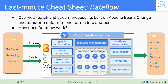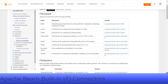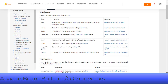Dataflow supports streaming, which is unbounded data, and batch, which is bounded data, then writes into a variety of sinks. Apache Beam offers connectors for sources and sinks. You can see these connectors under Apache Beam's documentation under built-in IO connectors, or in Google-provided templates for these sources and sinks.